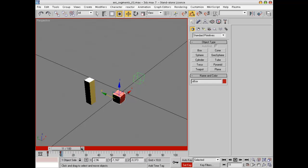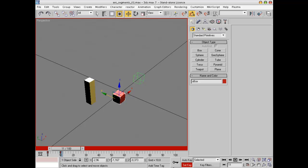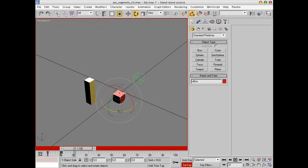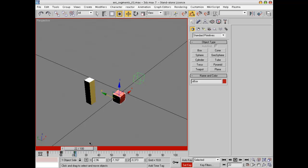Let's go to frame 11 and now add the second animation — this is a rotation, so let's key the rotation of the object. Hit Set Key again, go 10 frames forward to frame 21, and now let's just rotate the object 90 degrees. Don't forget to hit Set Key. Now you have two animations chained one after the other: first the movement and then the rotation.